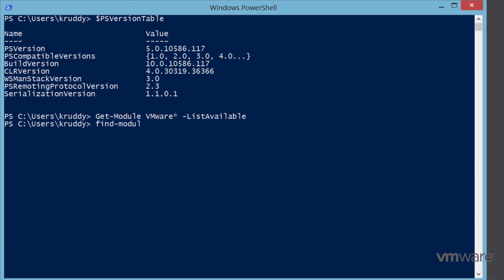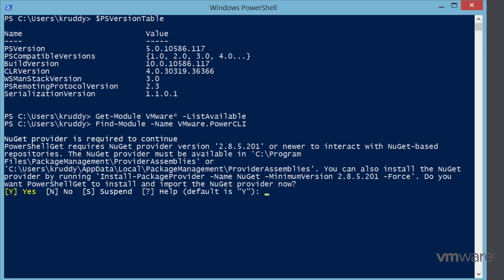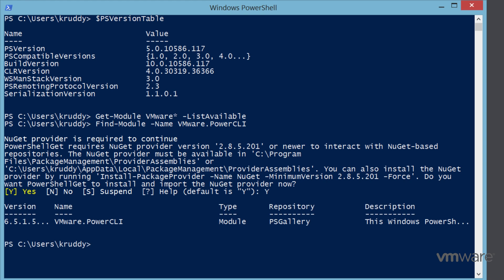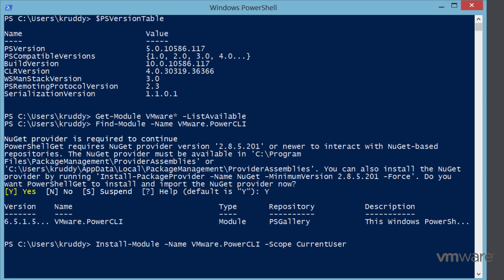We can then find the new PowerCLI module in the PowerShell Gallery with the Find-Module cmdlet, specifying a name parameter with VMware.PowerCLI. In this case, this system is running an older version of NuGet and we've been prompted to upgrade it to the latest version, so enter Y to accept the update. We can then move forward and install the module with the Install-Module cmdlet, specifying the VMware.PowerCLI name, and then setting the installation scope to be only for the current user. Setting the scope for all users will require administrative privileges.